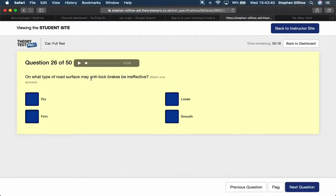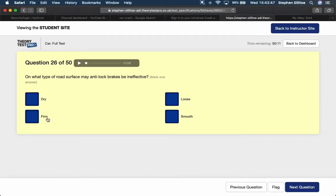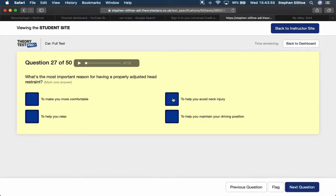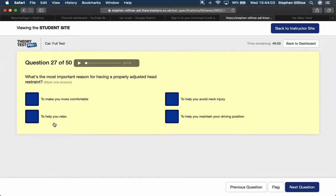What type of road surface may anti-lock brakes be ineffective? Dry they work very well. Firm they work very well. Smooth they work very well. Loose like gravel, doesn't work very well on that at all. Doesn't offer enough grip. What's the most important reason for having a properly adjusted head restraint? It's not there for your comfort. It's not there to help you relax. It's to help you avoid a neck injury in the event of a collision.